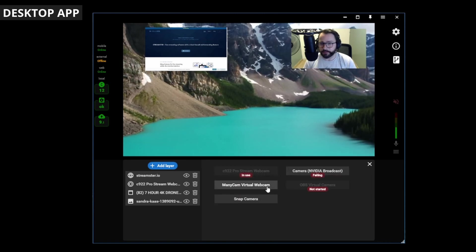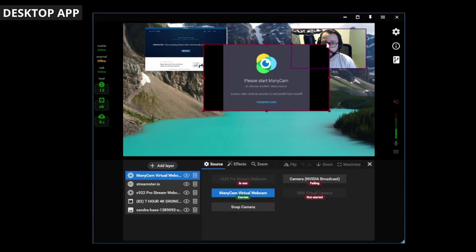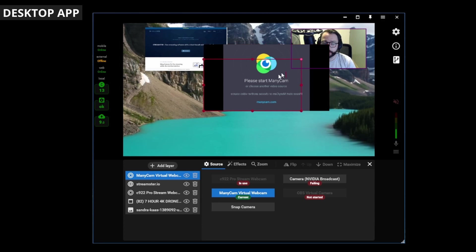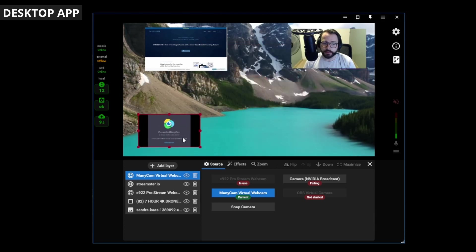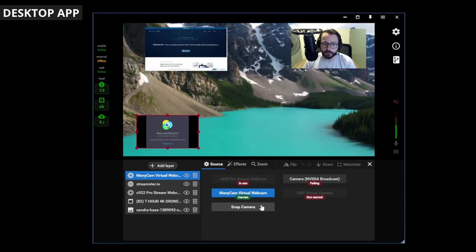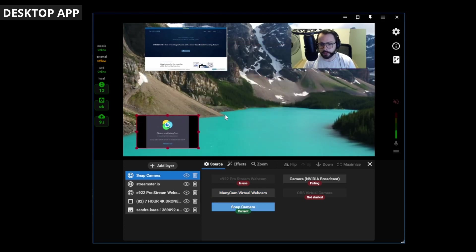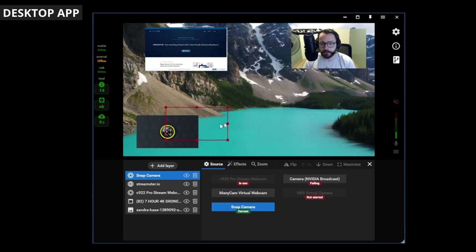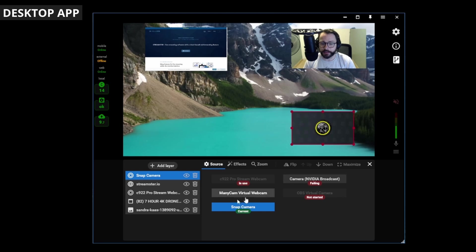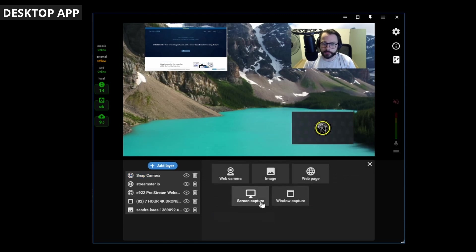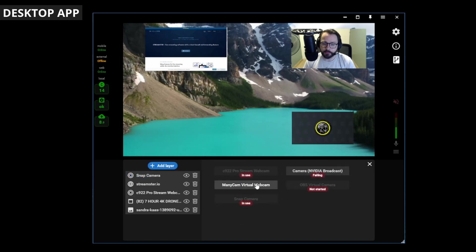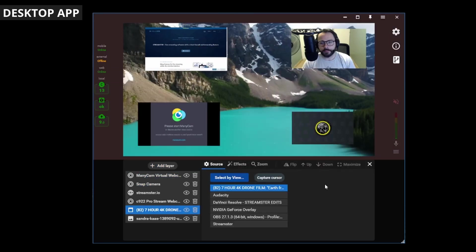You can add another camera if you've got one connected. I've got ManyCam connected. So, you could put that there in the corner. You can imagine what that would look like. Or Snap camera as well. So, you'd have to add them as separate layers. That's that.